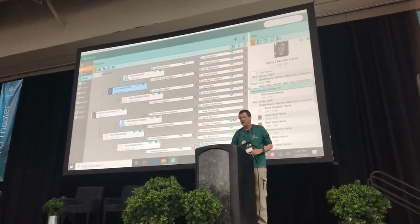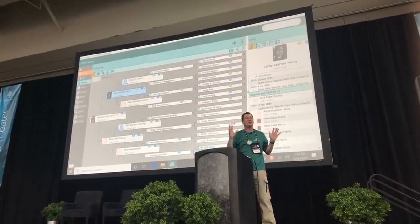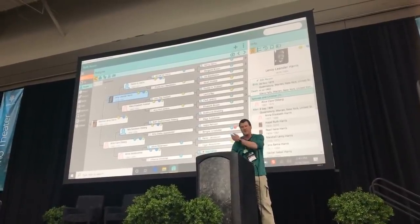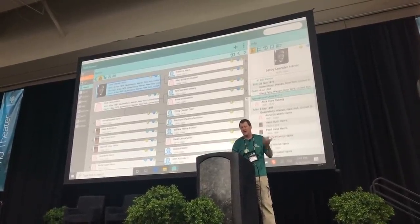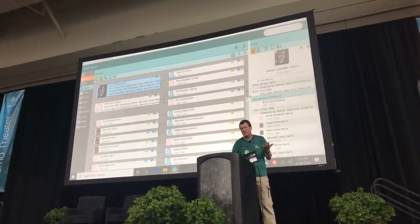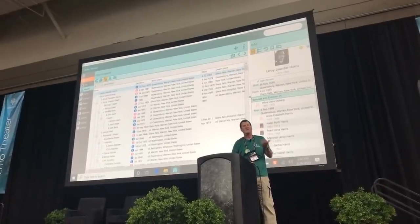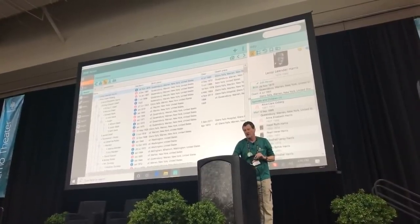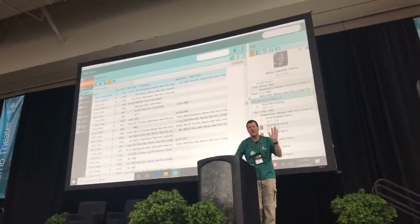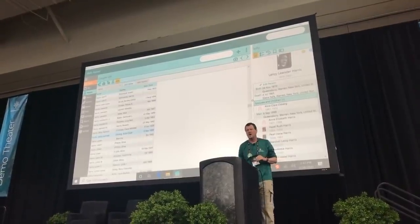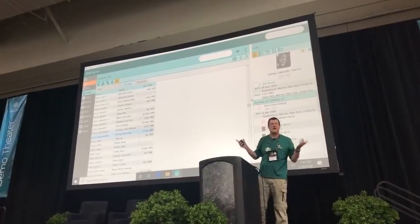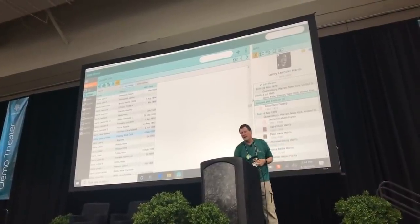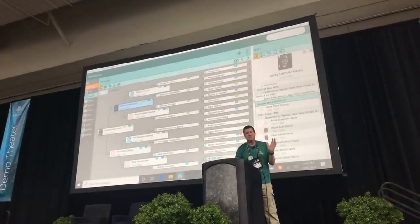Right now I'm on the people screen, which you're probably used to in the current RootsMagic. You still have all the same views: pedigree view, family view — dad, mom, grandparents, and kids — descendant view, which now lets you collapse families within the group, person view, and a new view called a couple view. The couple view is similar to what was called the family list in RootsMagic 7, which used to be a separate pop-up — it's now built right in.